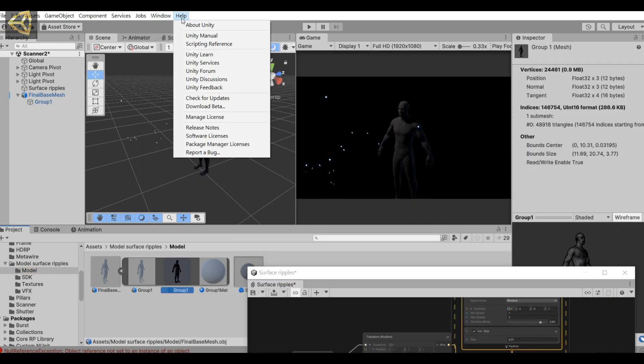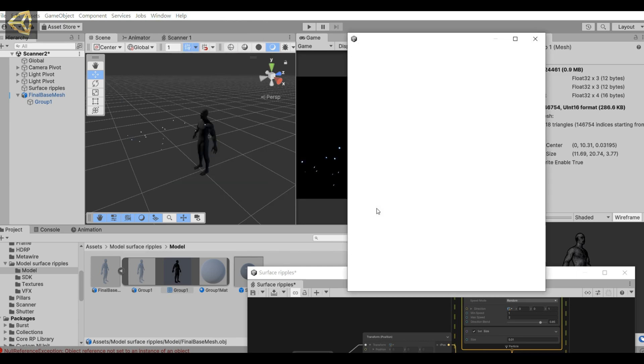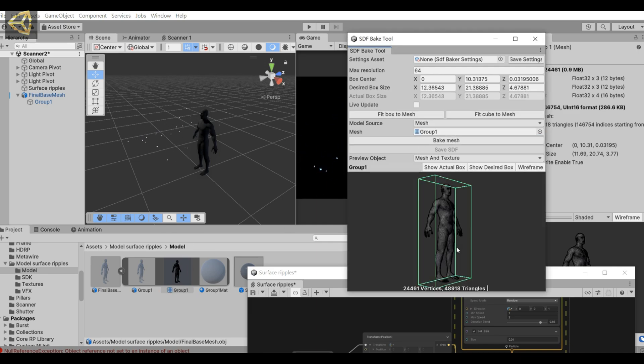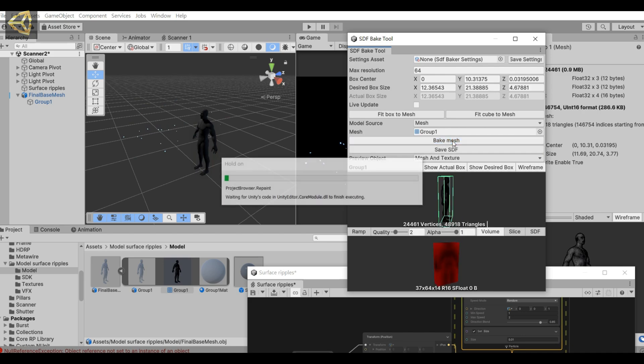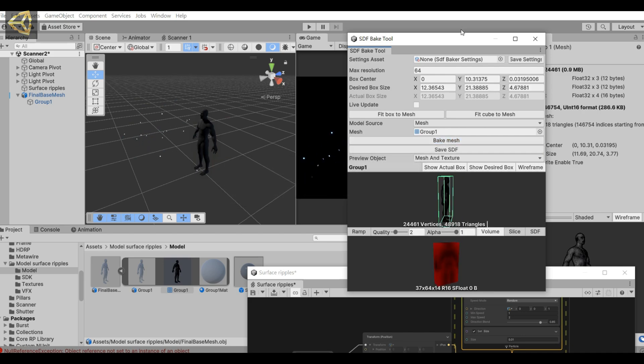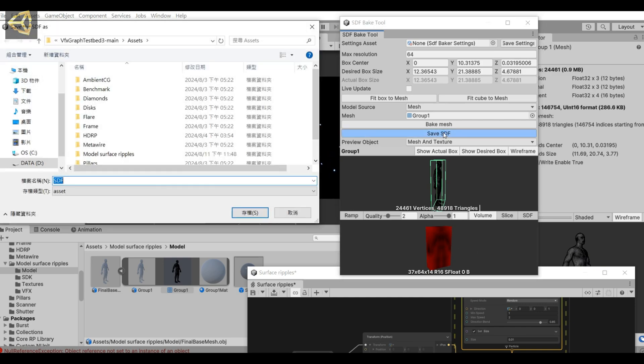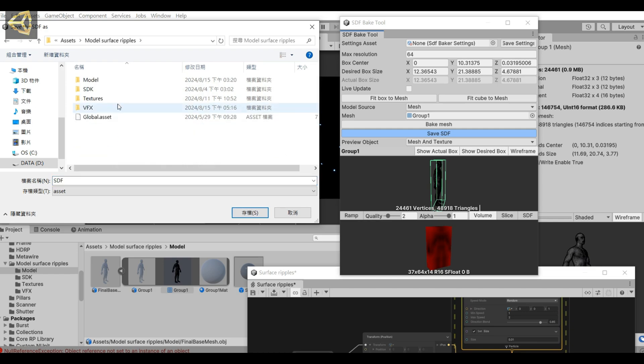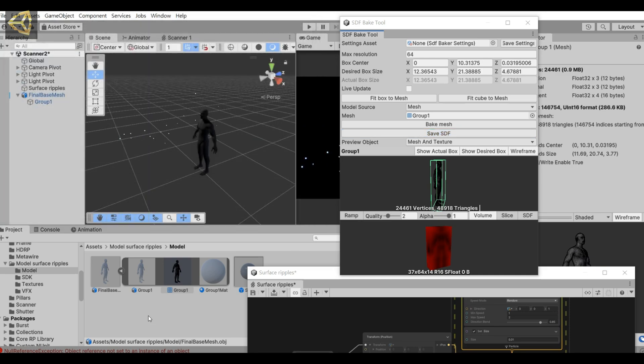Then we make an SDF of this model. Select visual effects, utilities, SDF bake tool. Model source uses mesh, then pull in the mesh of this model. Then select bake mesh. We'll create an SDF file, then save this SDF file. I have already saved it here.